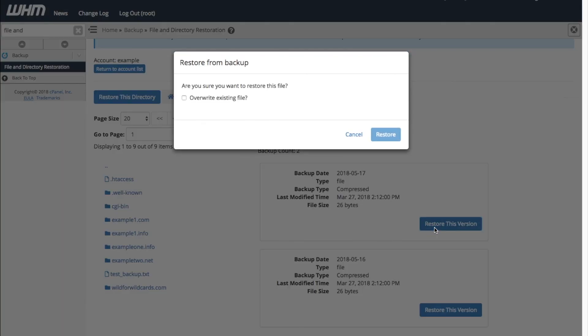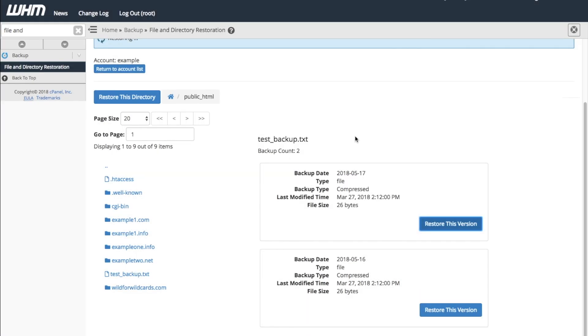The system will ask whether you want to restore that file. Since we're sure, select the checkbox to overwrite the file and click Restore. The system provides a confirmation message.